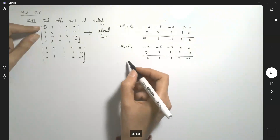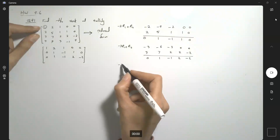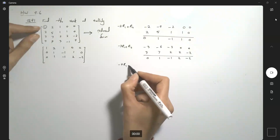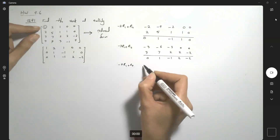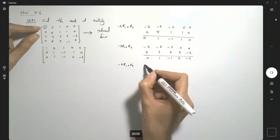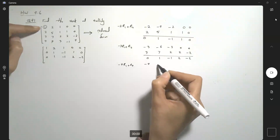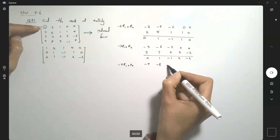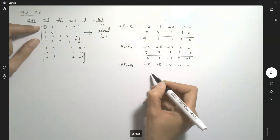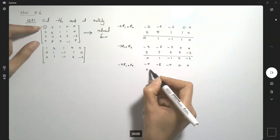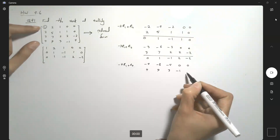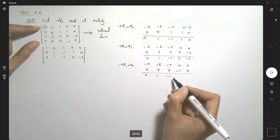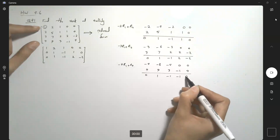And finally, I'm going to multiply the first row by negative 4 and add it to the last row. So here I have negative 4, negative 8, negative 4, 0, 0, add it to 4, 9, 3, negative 1, and 4. It becomes 0, 1, negative 1, negative 1, and 4.